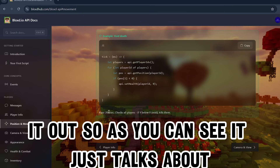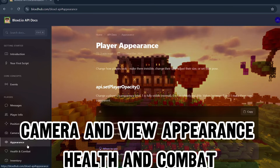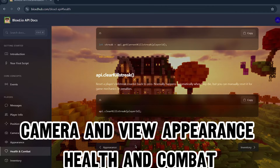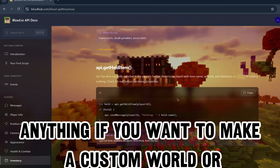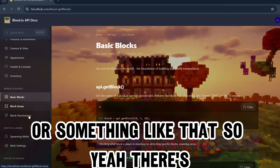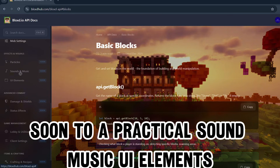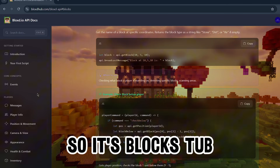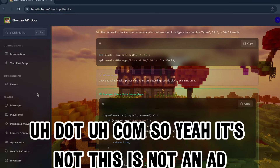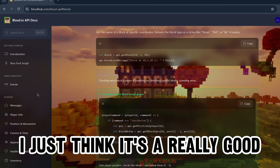It covers everything you need - camera and view, appearance, health and combat, inventory - so basically anything if you want to make a custom world. There's even more coming soon like practical sound, music, and UI elements. It's really helpful - I'm gonna try to learn to code through this. It's blockshub.com and this is not an ad, I just think it's a really good website to learn how to code in blocks.io.